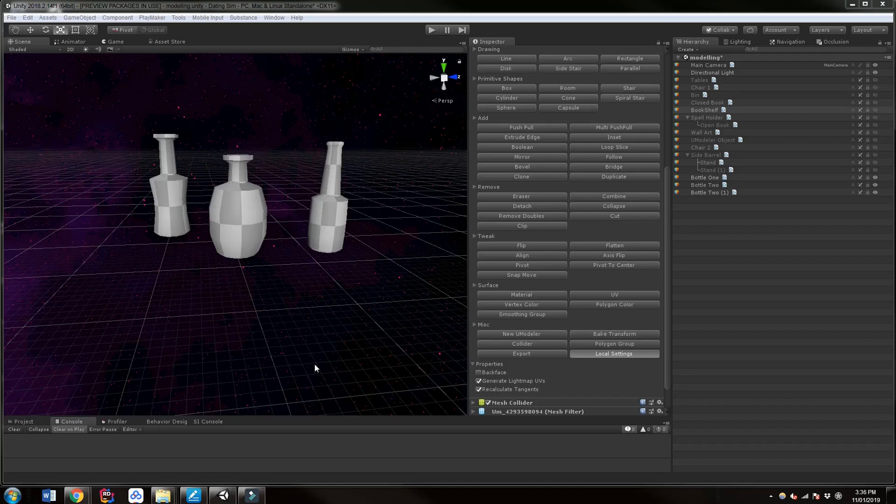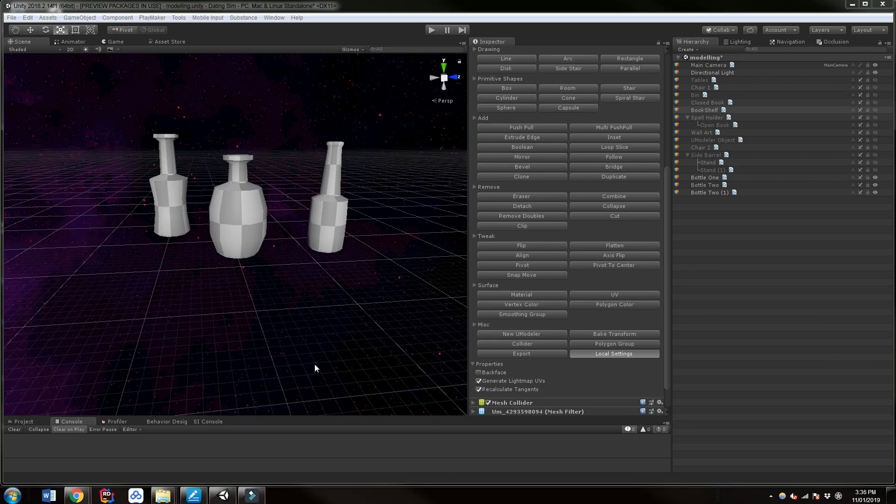Hi guys, this is Eric from Dumb Game Dev and today we're going to be making some low-poly bottles here. We're going to be using Umodeler, the paid asset for Unity. You can check out the link to this below to buy it if you want to.